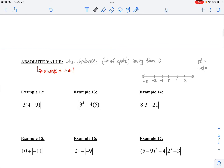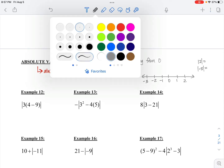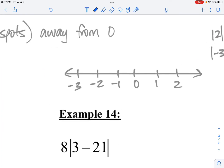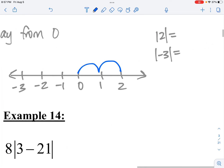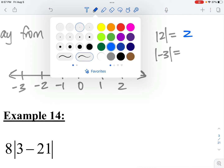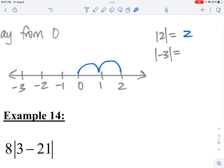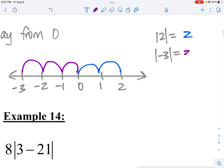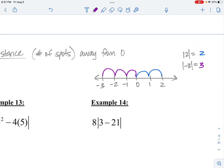Now let's talk about absolute value. You've probably seen absolute value before in Algebra 1, but maybe it's been a long time. Absolute value means the distance — the number of spots away from 0. Fun fact: it's always a positive number. So the absolute value of 2 means how many spots away from 0 is 2 — it's 2 spots. The absolute value of negative 3 means how many spots away from 0 is negative 3 — 1, 2, 3 — it's 3. They're both positive numbers; it's just counting spaces.